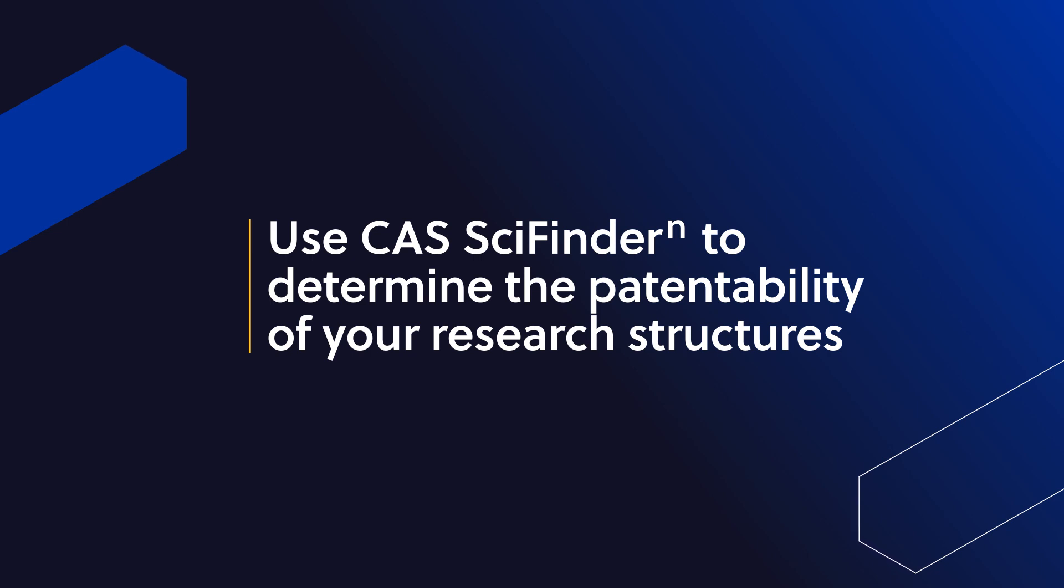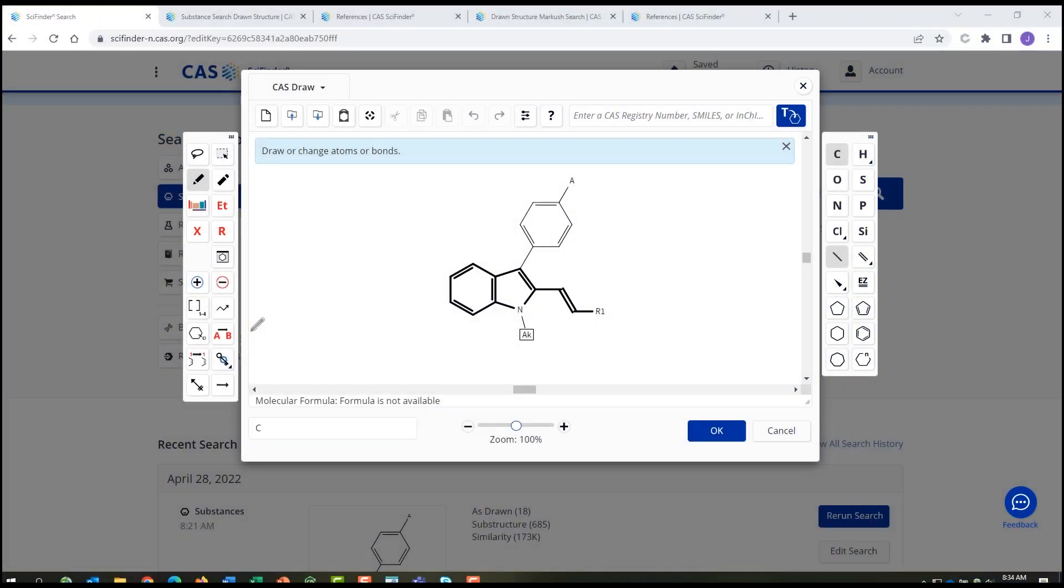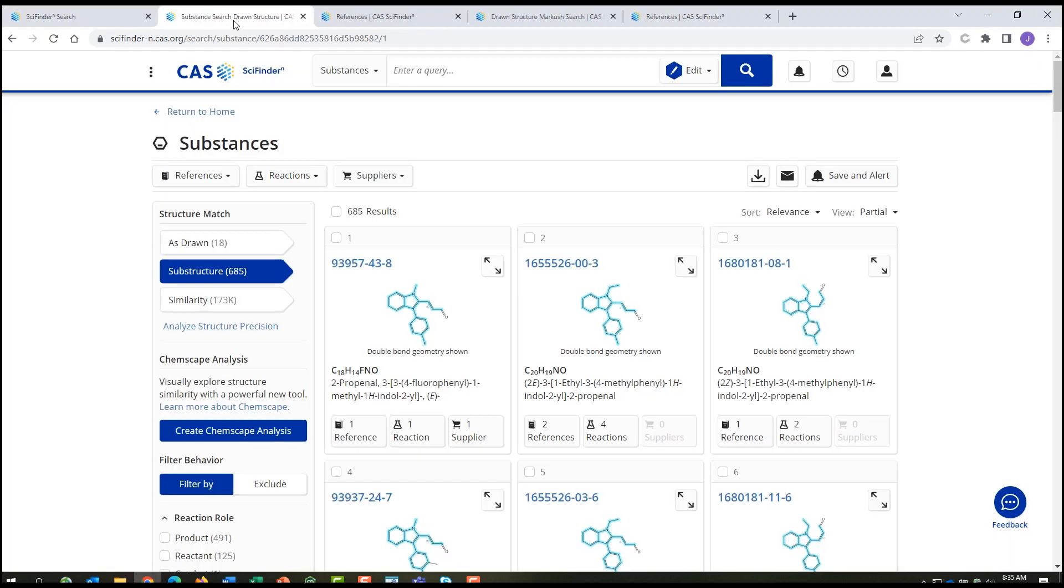Using the advanced features in the CAS SciFinder N drawing tool, you can design a query that will test your compound using variables and R groups. For example, the results show the substances which overlap with your query from the substructure search and link to references containing those substances.